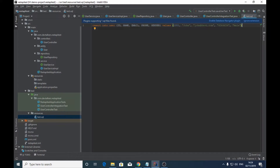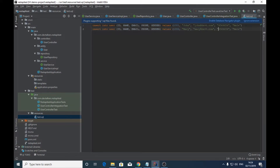Let's add another insert statement for a second user. For this user we will have id 1002, name Mary, email mary@tft.com, any random number for the phone field, and gender as female. So we have specified the insert statements for our user sample data.